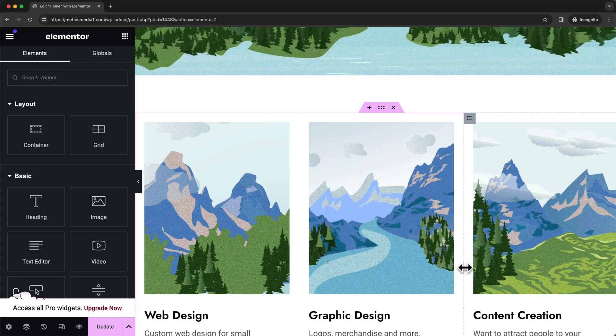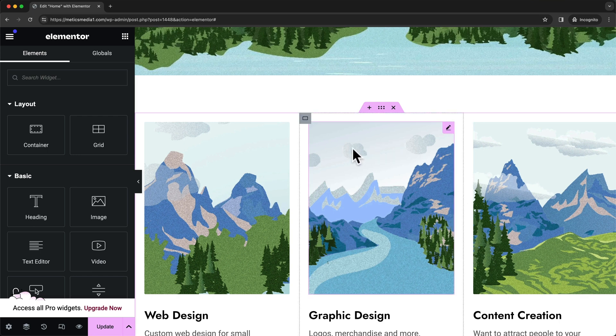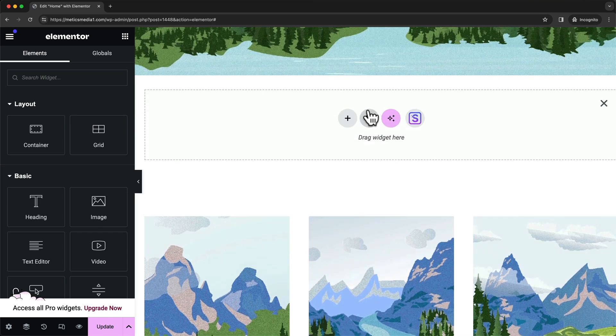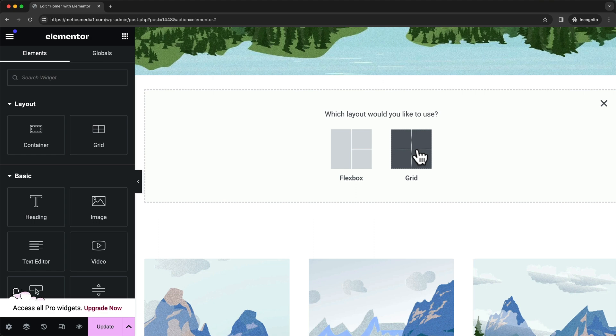Whenever we want to add a new section to our page, we have to first start with a new container. To add a new container, hover over an existing container, then click on the plus icon here at the top, then again click on the plus icon, and then we can choose between flexbox and grid.